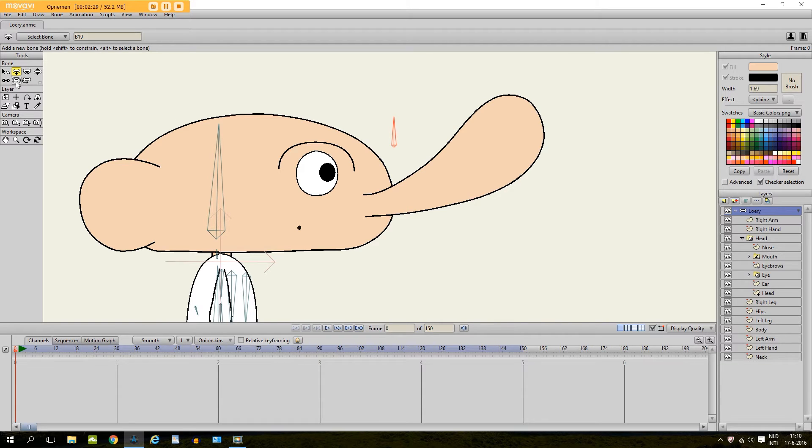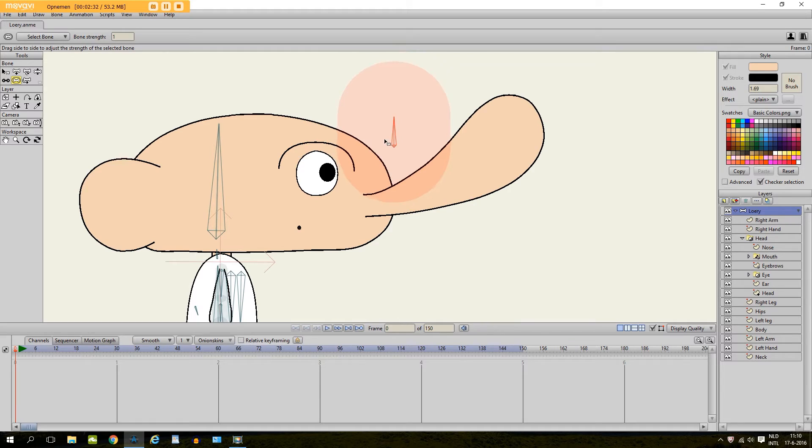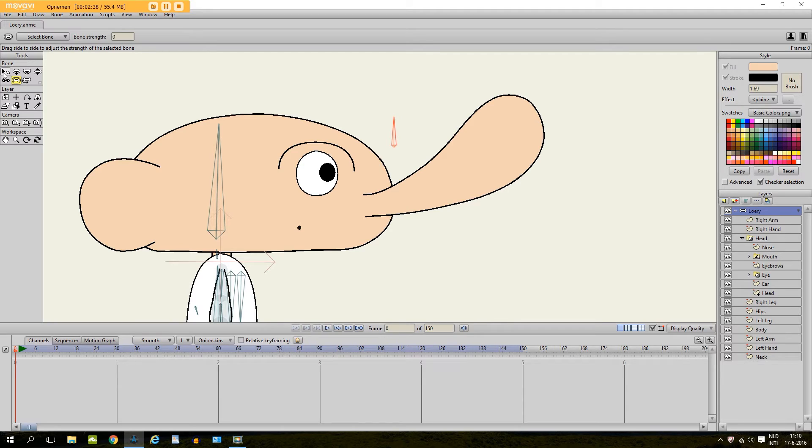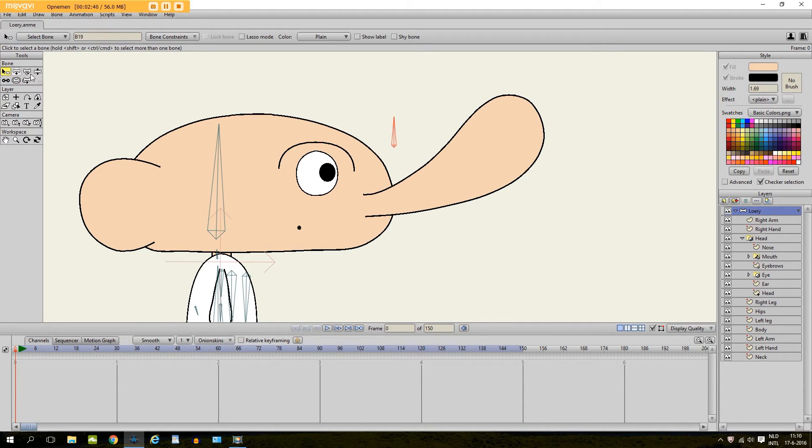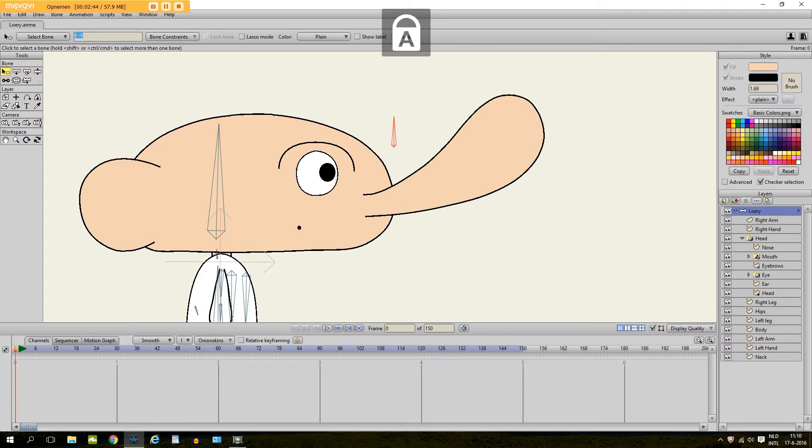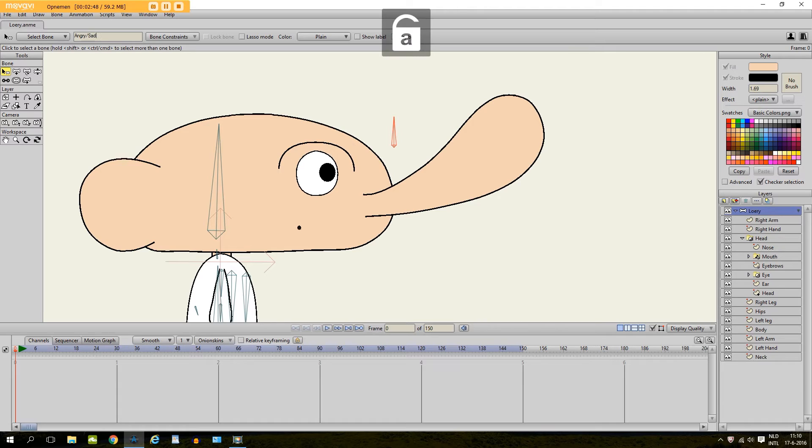And then I take the bone strength tool. And if I hold my mouse and move to the left I reduce the strength of the bone. So then I am going to give it a name. I take the select bone tool. And I name it right here. I will name it angry, sad. Because I want to give it both an angry look and a sad look.